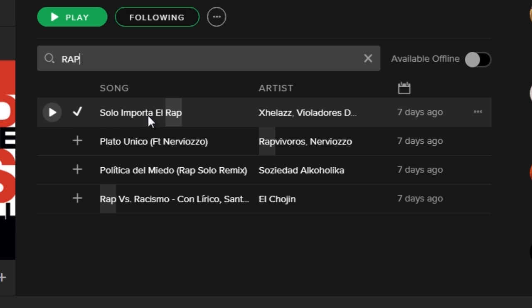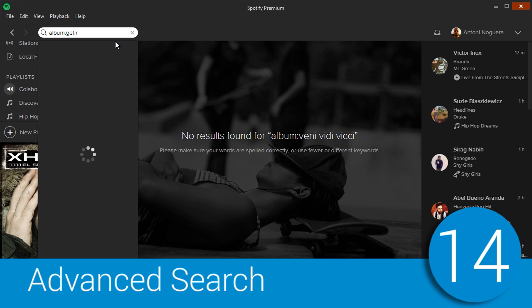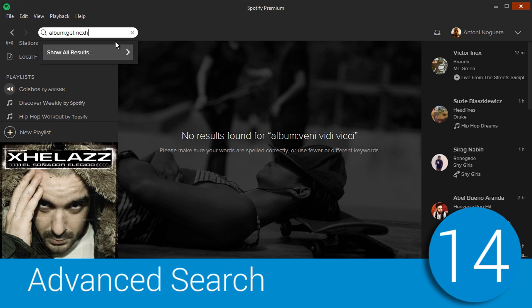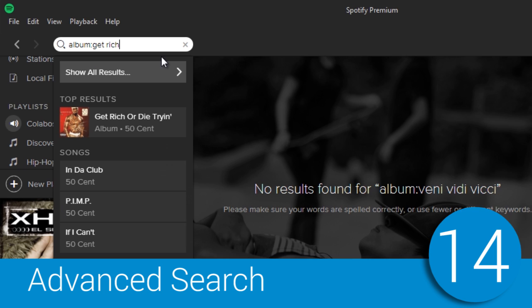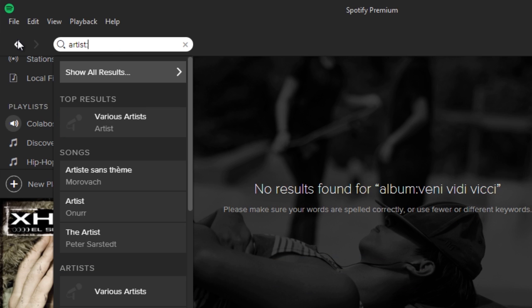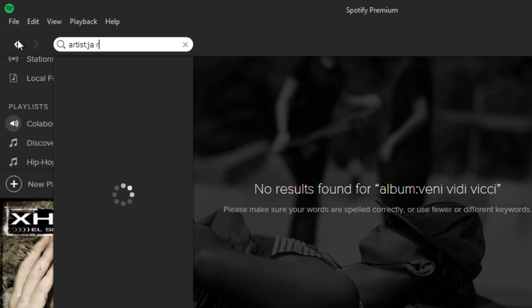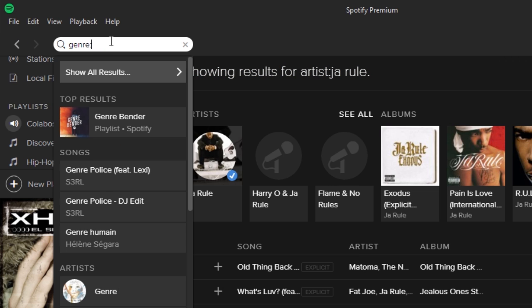Speaking about filters, when you're looking for something in Spotify, you can also use the Advanced Search. You can find the complete list of commands in our related article mentioned in the description of this video. With the Advanced Search, you can search for artists, albums, and so on.